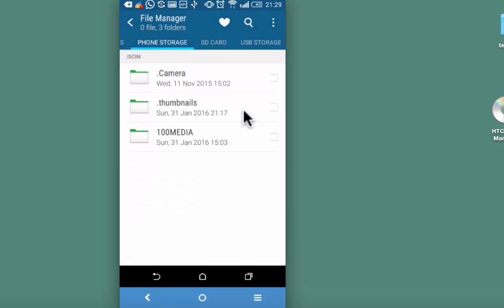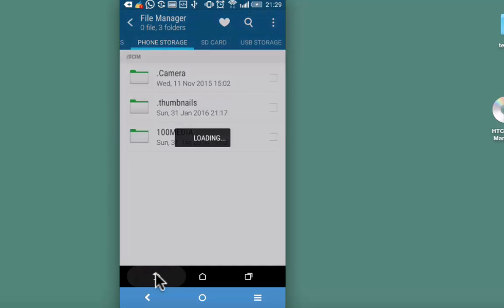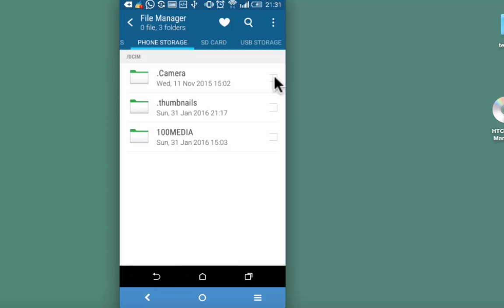The moment you do this, that particular folder or the file will not be visible in the gallery or its respective location. Let us go back. You may go ahead and hide its visibility in the file manager too.